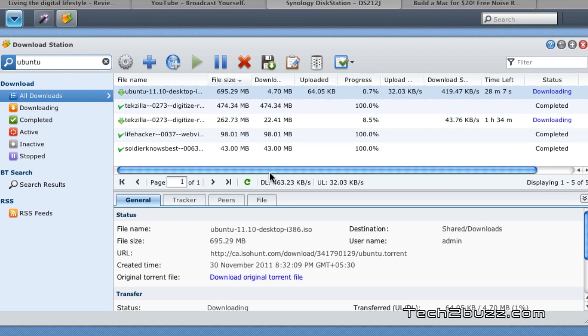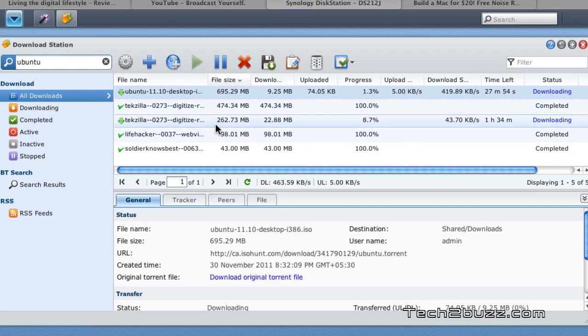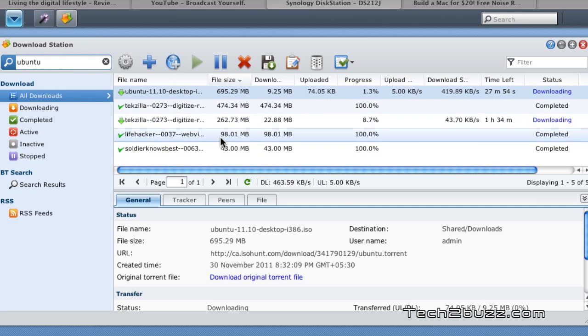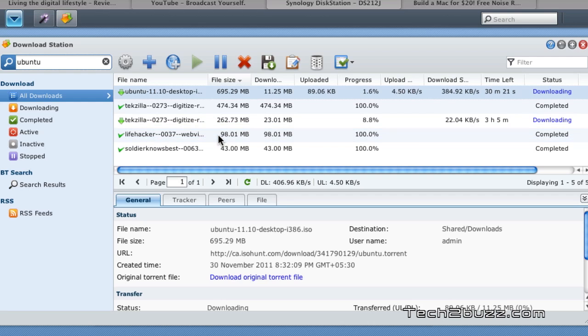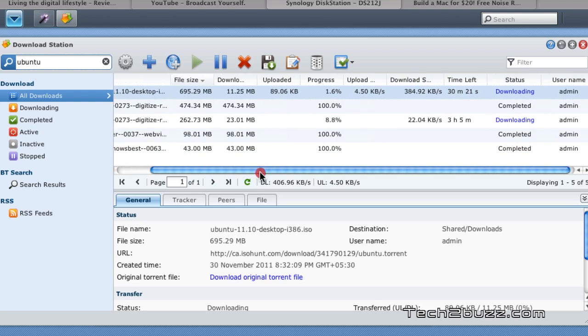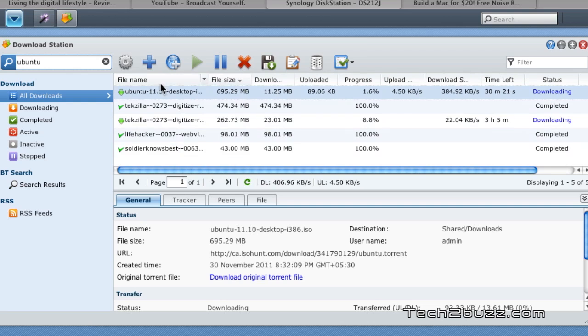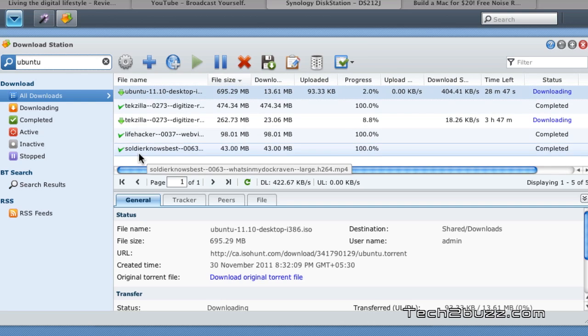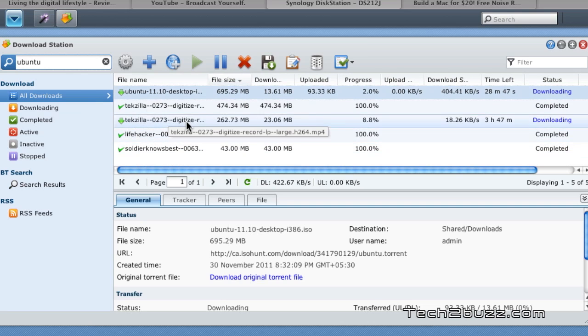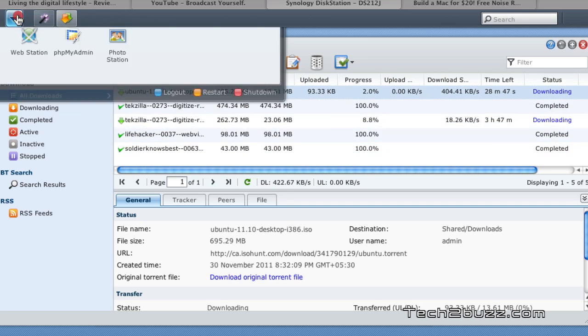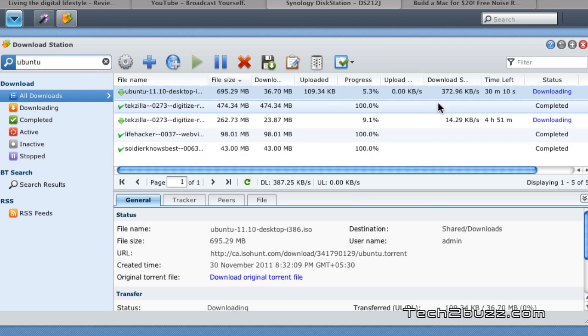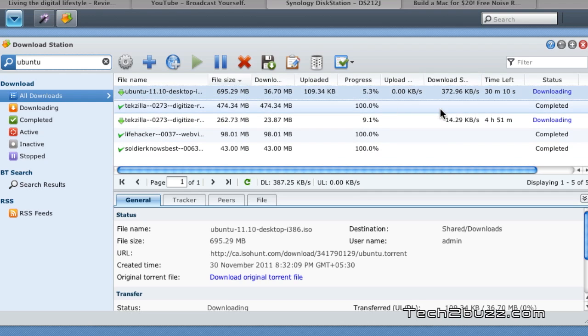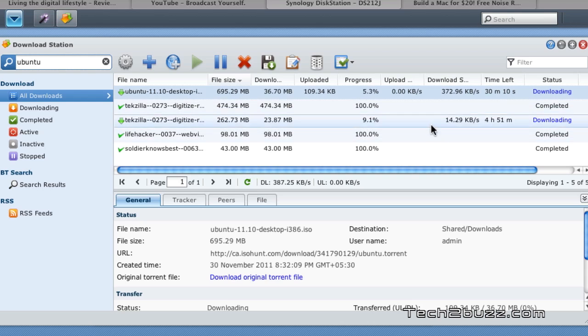I also streamed a video via this NAS to my DLNA enabled TV and it didn't have any problems serving the media and downloading the files at the same time. So it works brilliantly and I have noticed that it downloads those torrents really fast without any issues. I have a 15 Mbps internet connection and it was easily able to saturate the same.